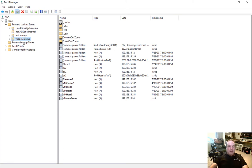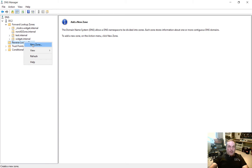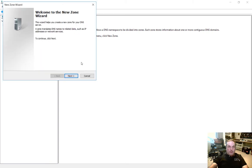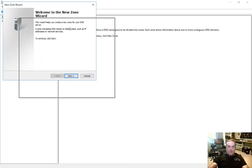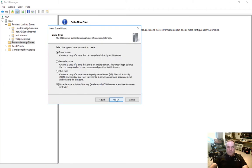So now we're in the reverse lookup zone, and we want to create a new Active Directory integrated reverse lookup zone. We're going to right click on that reverse lookup area, click on New Zone. And the wizard comes up. Let's go ahead and go through the wizard and explain what it is that we're doing.